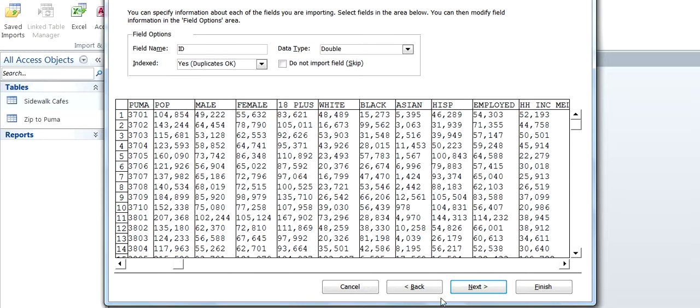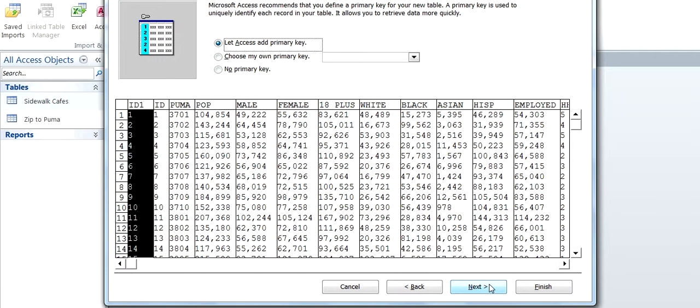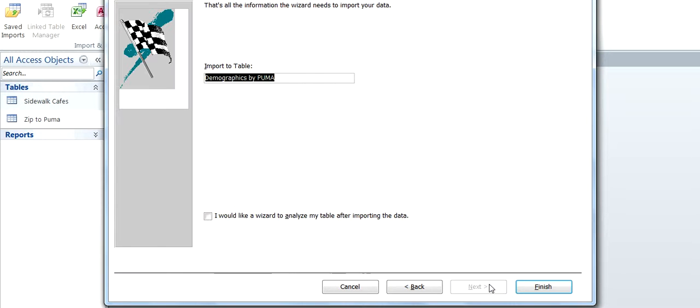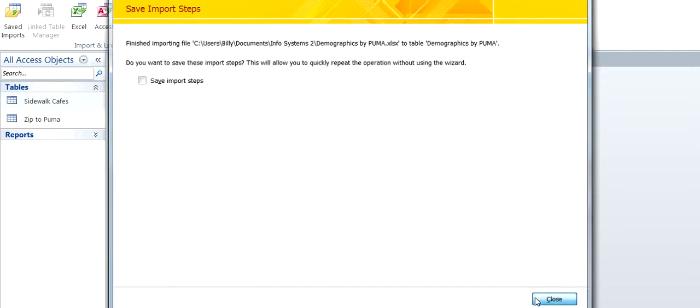And we look good right here. If you want to import, say Asian, just click the row, do not import the field. We won't do that. But Access adds the primary key. Demographics by Puma, Finish, Close.